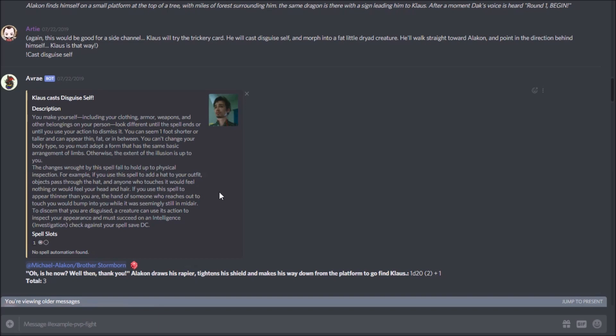So no more flipping around looking through PDFs or searching Google for what the spell exactly does, it brings back the text right there, which is awesome. Now it's limited to the SRD content. The developer for Avrae, Andrew Zhu, has been recruited by D&D Beyond to work on integrating the paid content from D&D Beyond, so if you have a character there and you've paid for content, it's on the horizon that your paid content should come through.